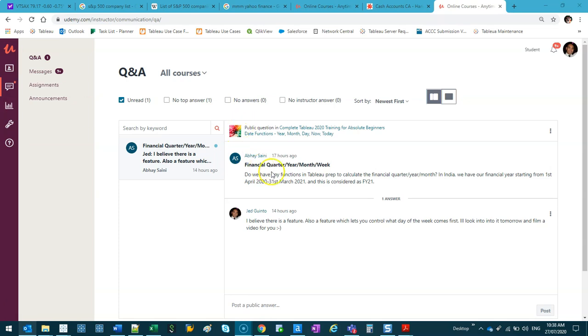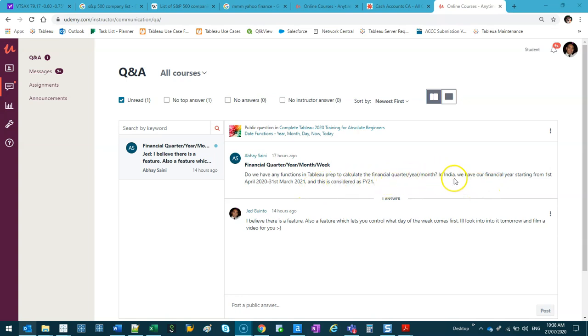I've got a video here for Abai Signee, and basically the question is, do we have any functions in Tableau Prep to calculate the financial quarter, year, month? In India, we have our financial year starting from 1st of April. Basically, it's to control when the fiscal year starts.